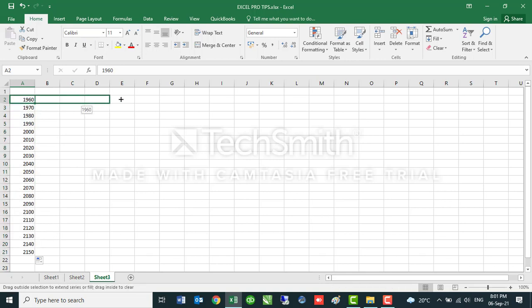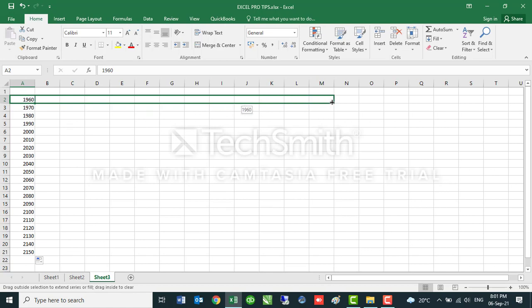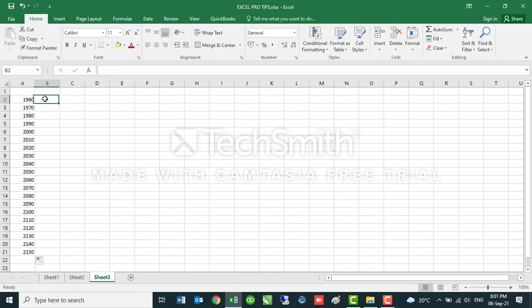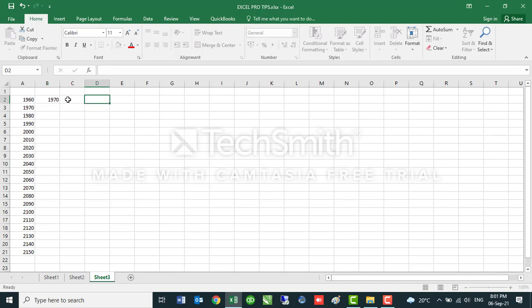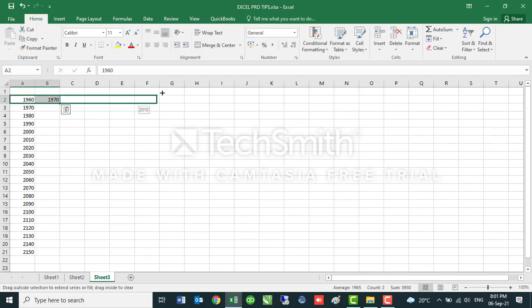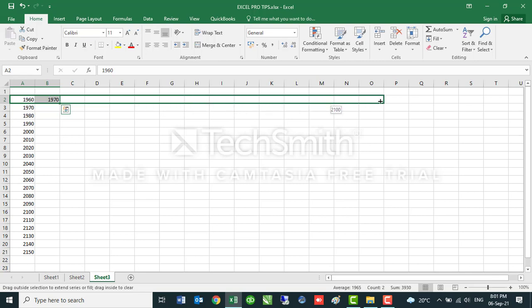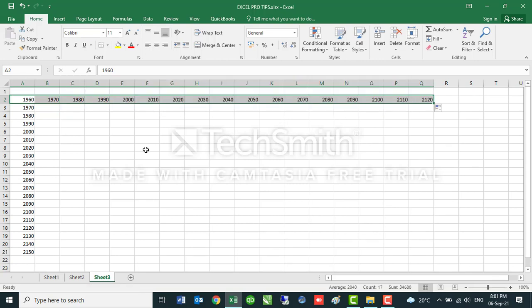And as I had mentioned earlier, you can always do the same across the row. Let's see that before I show you another way that AutoFill can help you in data input.